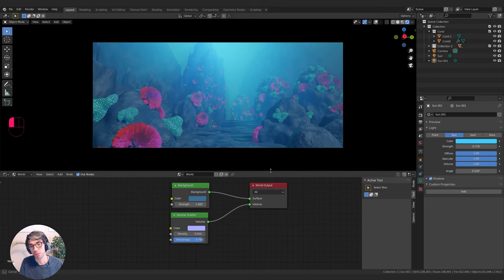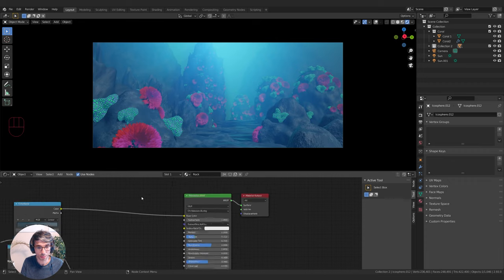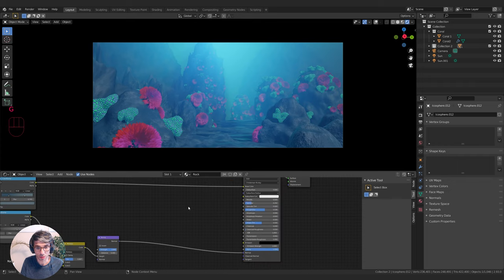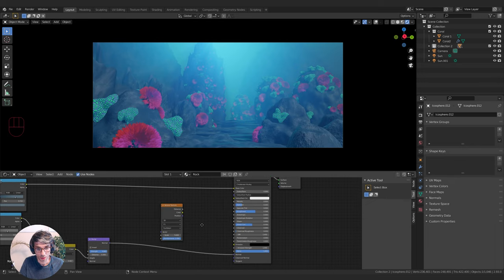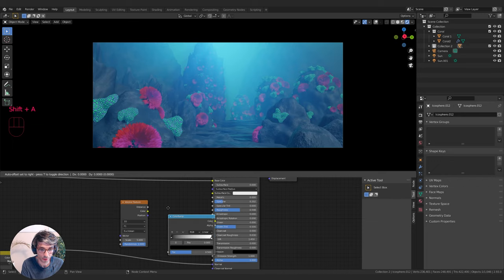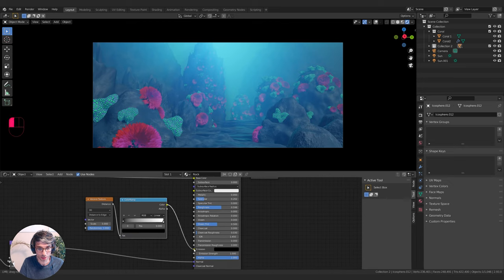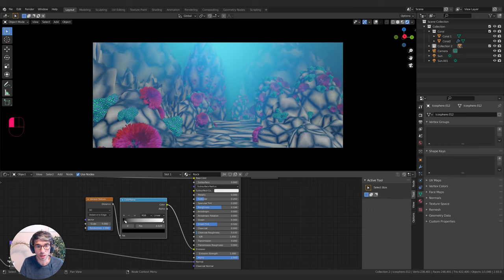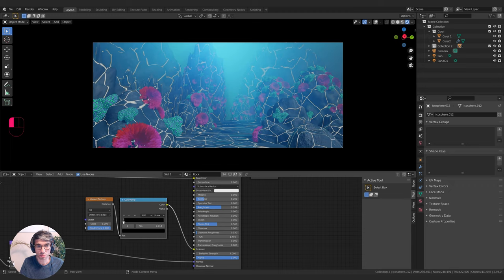Now the caustics — this is a really great trick. I'll select my rock and switch over from World to Object. I'll grab a Voronoi texture and a Color Ramp, set this to Distance to Edge, and plug the color into the Emission. If I flip these stops and bring the black really close to the white, we start getting something that looks a lot like those caustic refractive rays. I can increase the scale.